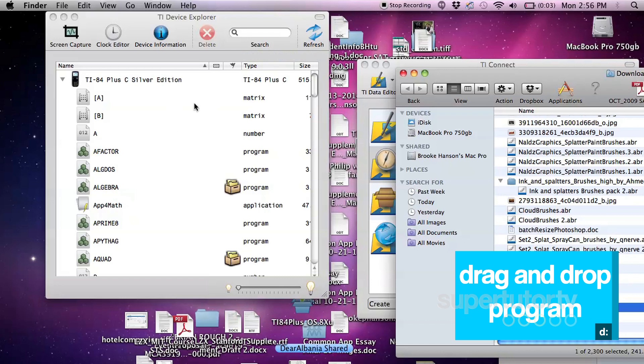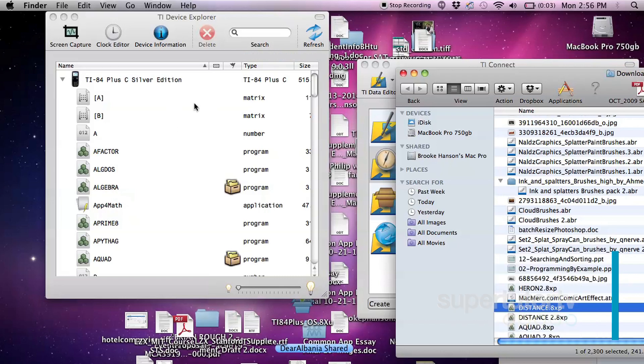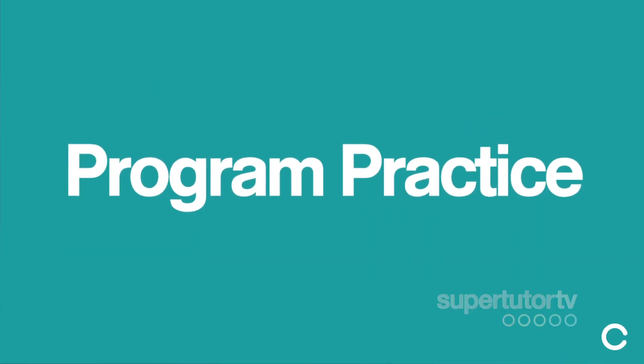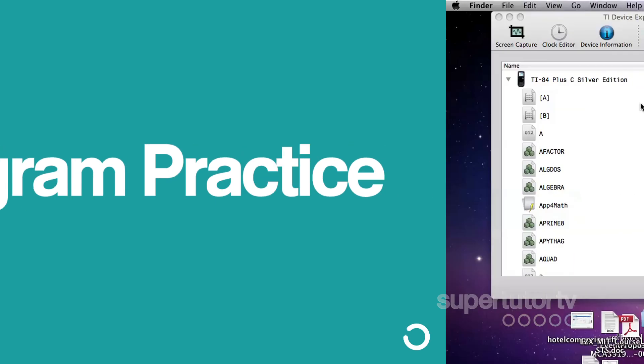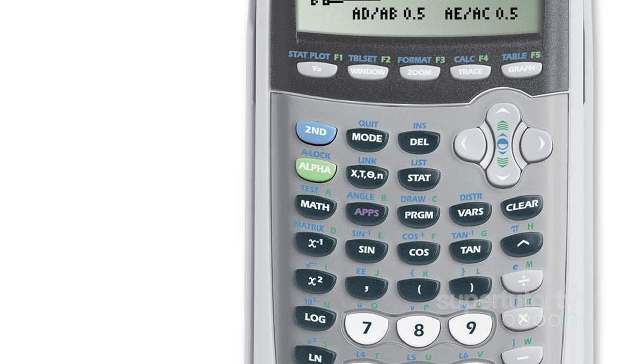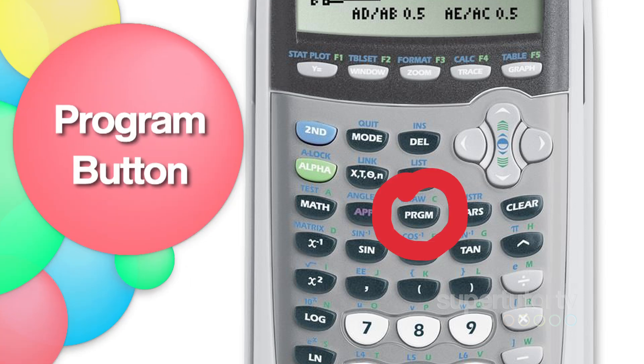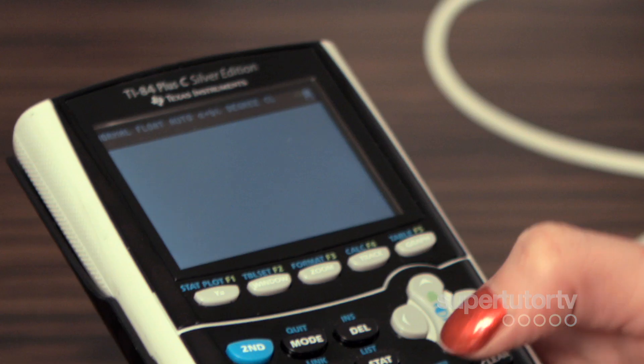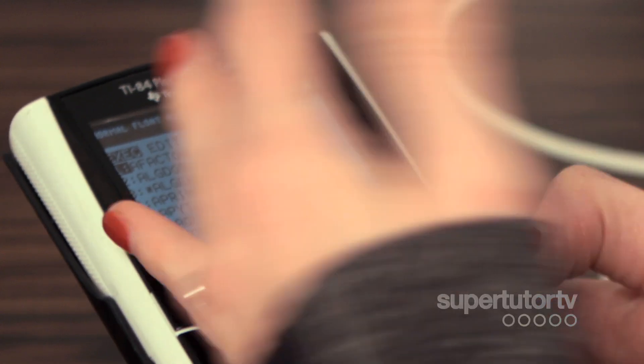And then after you dropped it on the calculator, it then will show up over on your calculator. So as soon as you see the little spinny thing stop, you can go ahead and unplug your device. It's going to disappear from your device explorer. And then you can go to programs. It's PRGM. You just click on that button and then the programs will come up that you've put on your calculator. You can press program.